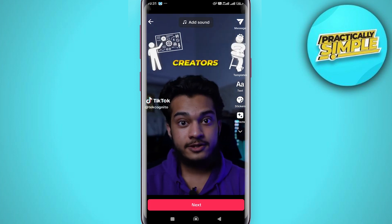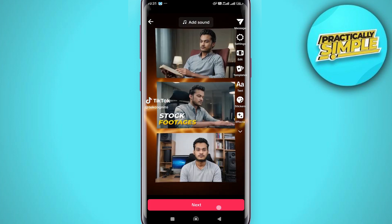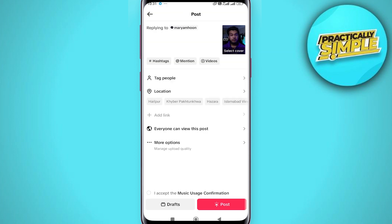Finish editing your video, then tap on next. On the posting page you will see 'replying to' or 'answer to' depending on whether the comment was posted as a regular comment or a question comment, along with the commentator's username. Once your video is posted, viewers can tap this part of your caption to view the comment on the original video.